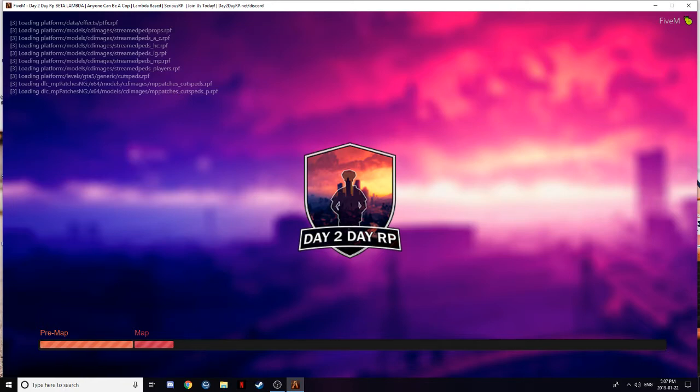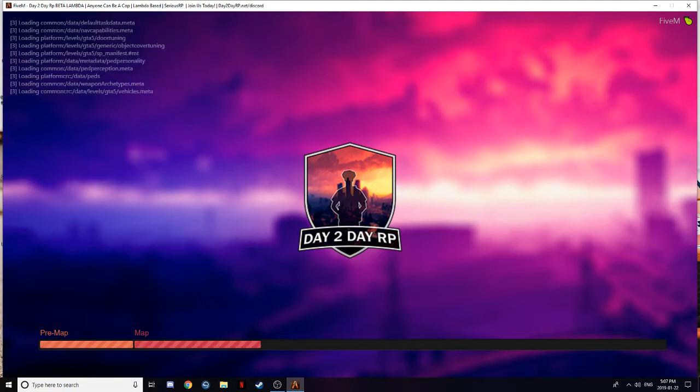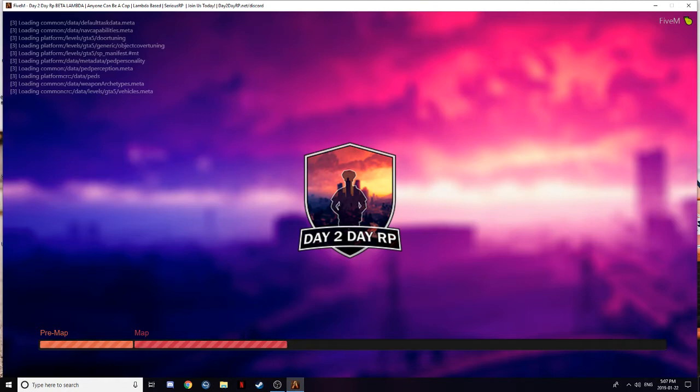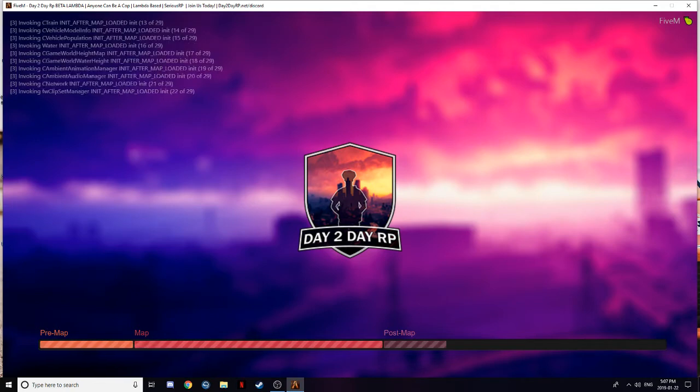I heard these are some of the, this is the best visual mod that you can get for FiveM slash Grand Theft Auto story mode. Very, very nice, I guess. We'll see what the water looks like.